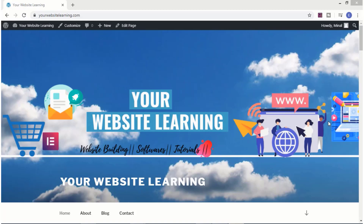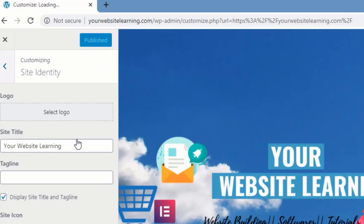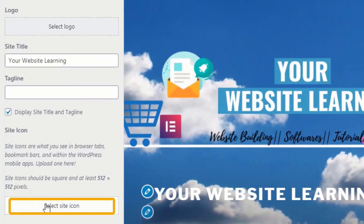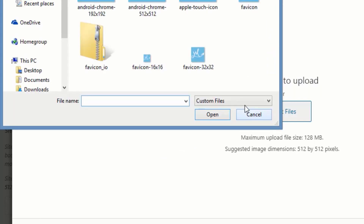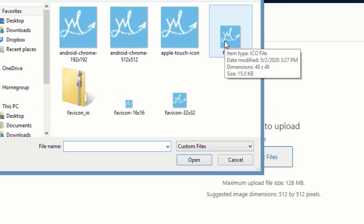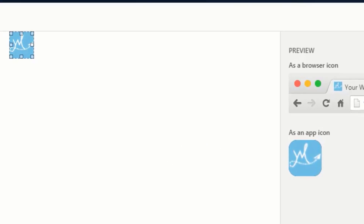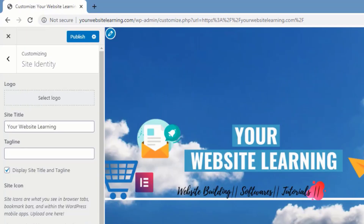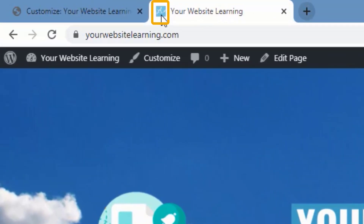Now go to your website, click on Customize, go to Site Identity, click on Site Icon, and choose Upload File. Upload the file named as favicon. Click on Select. Now you can preview how the logo looks on the website. Click on Skip Cropping and click on Publish. Wait for two minutes and open the website in a new tab. You will see that the favicon is reflecting.